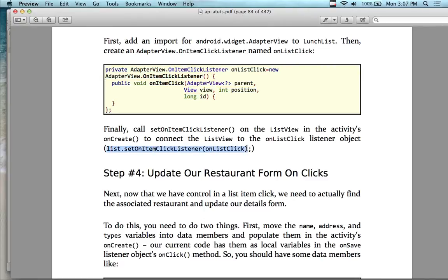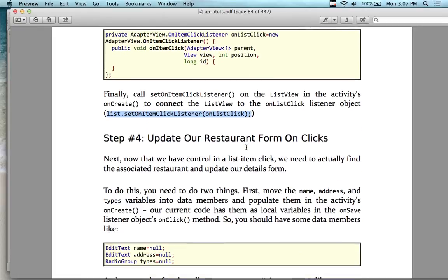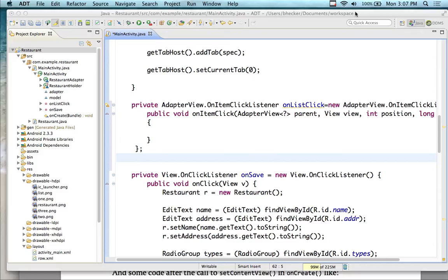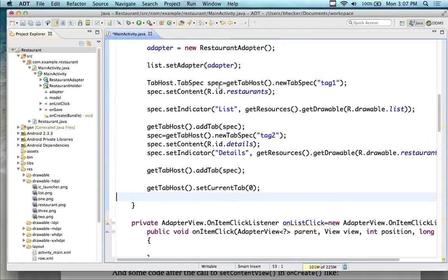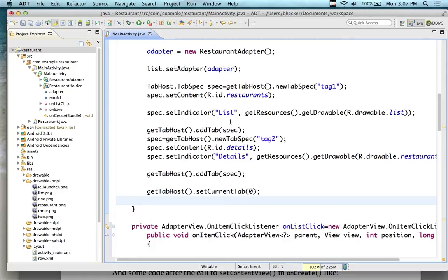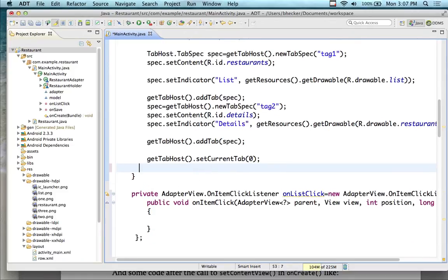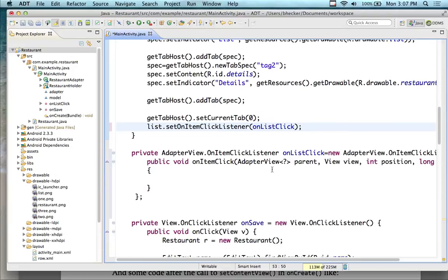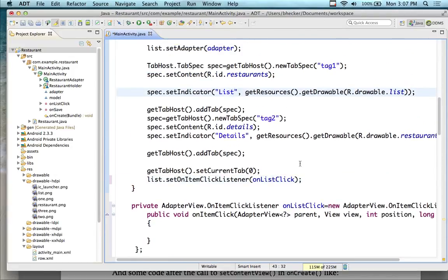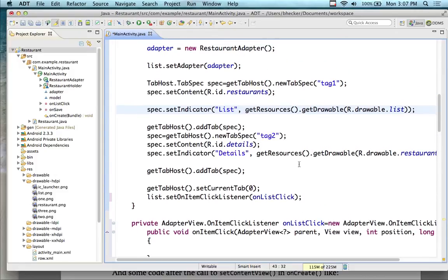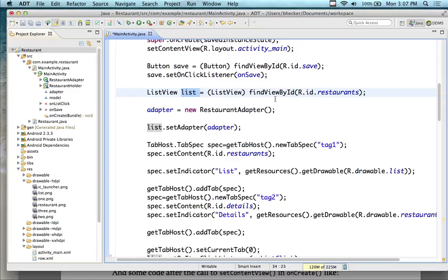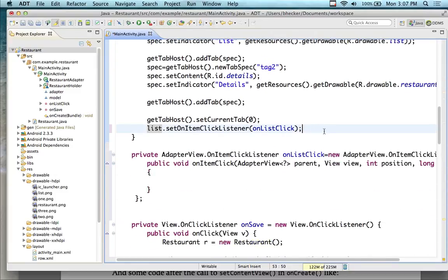I'm going to copy this line and put it at the bottom of the onCreate. I called the ListView 'list'. This line — list.setOnItemClickListener — was done in the previous week when we actually created the list adapter. Just refreshing my memory on the code.